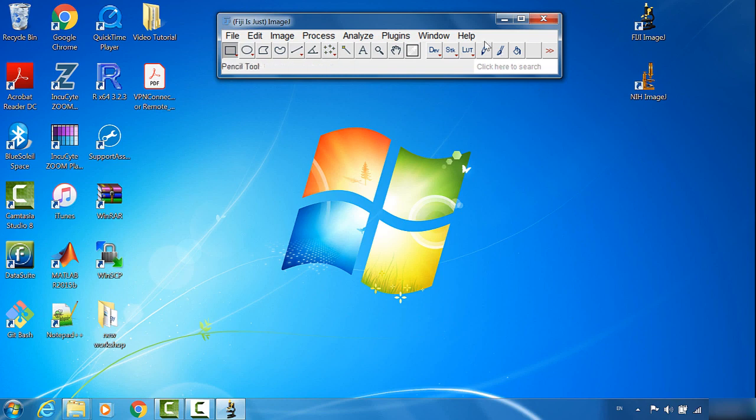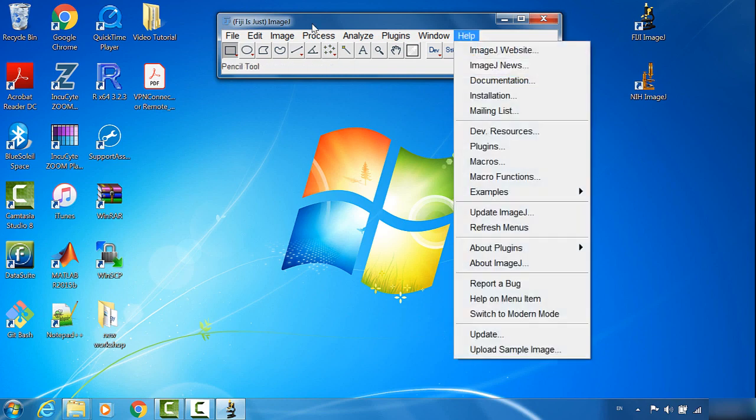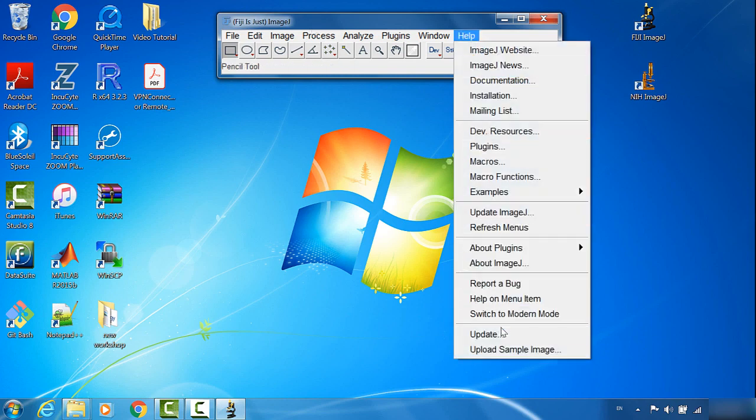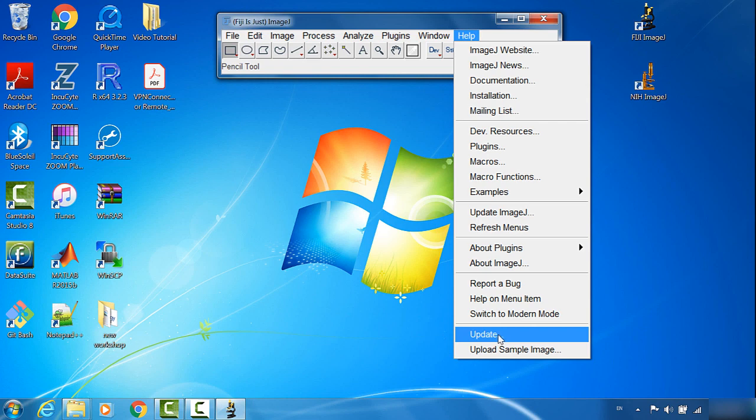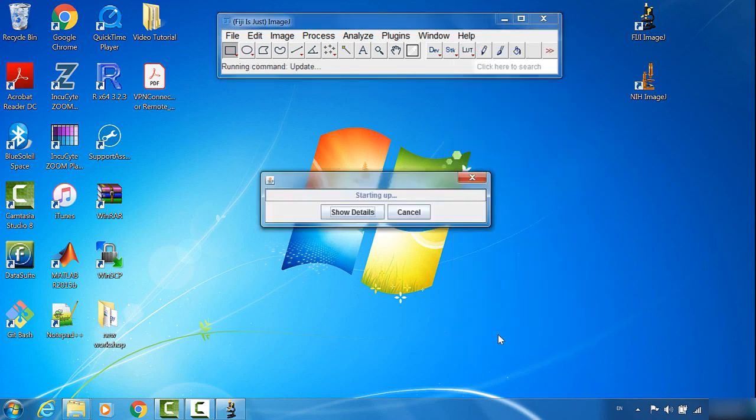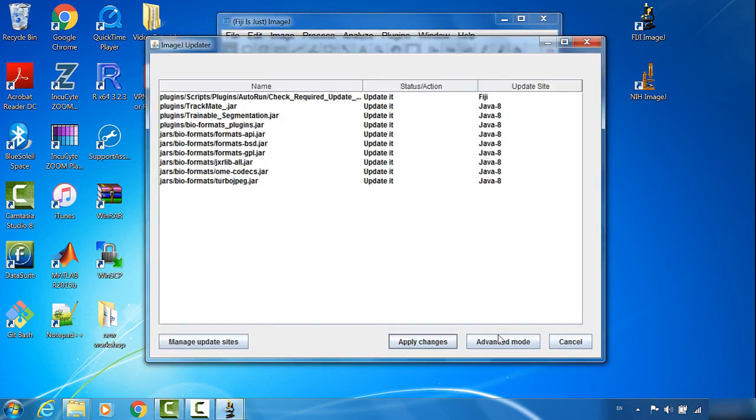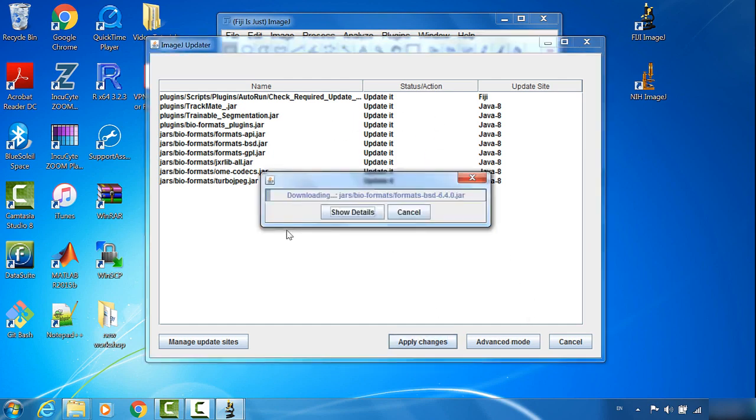Once it's restarting, I will go to Help, Update. Then it will show all the new material for update. Normally I will just accept everything here, then click Apply Changes.